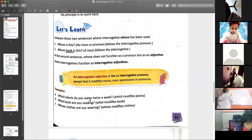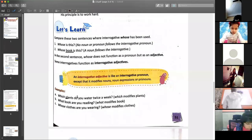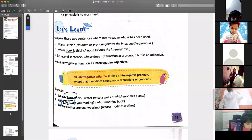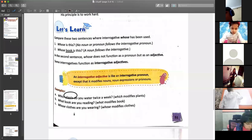Whenever there is a noun or pronoun after these words, this is an interrogative adjective. 'Which plant do you water?' — which plant? You have to identify the plant. 'What book are you reading?' and 'Whose clothes are you wearing?' — whenever we are modifying our nouns, this is your interrogative adjective.